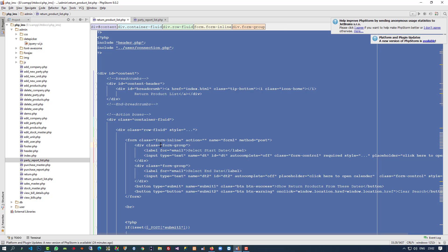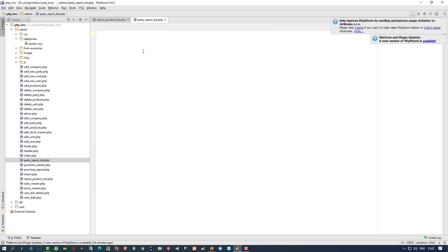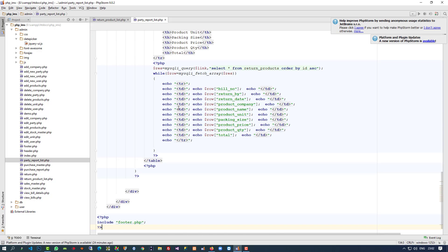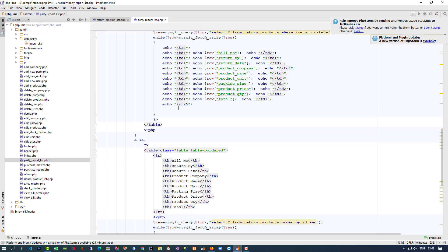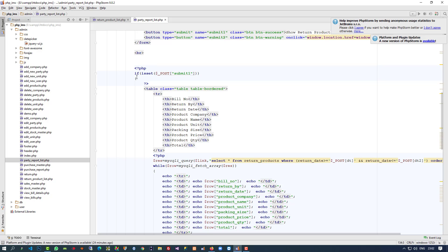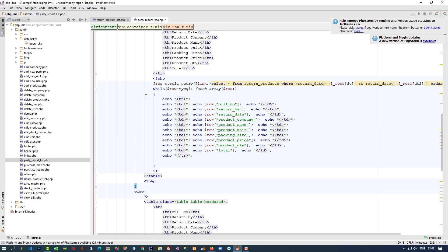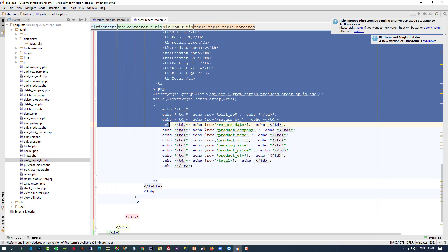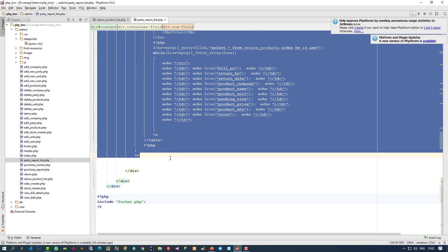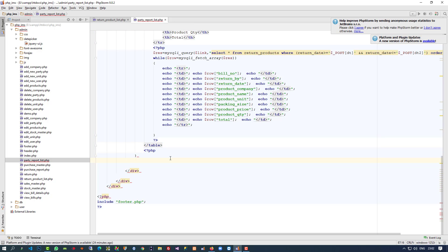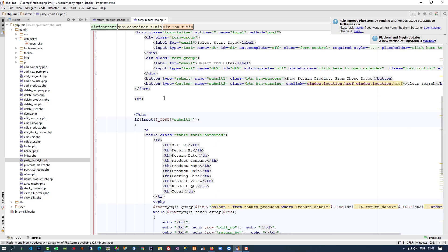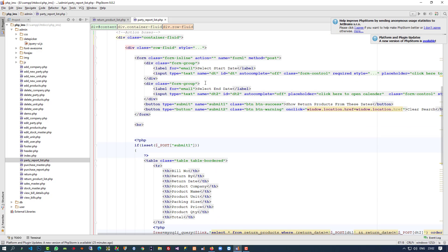Inside this file we are going to copy and paste the written product list code because we need to use that design. We are going to keep the if part but remove the else part. Now we have only the if part, that is fine.